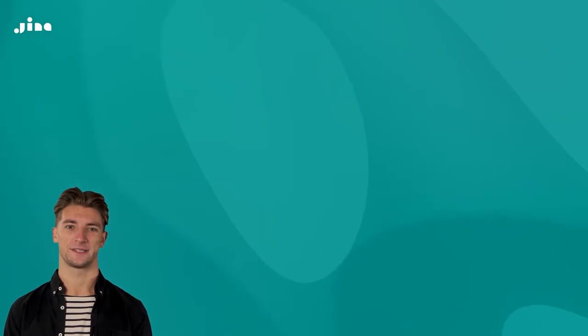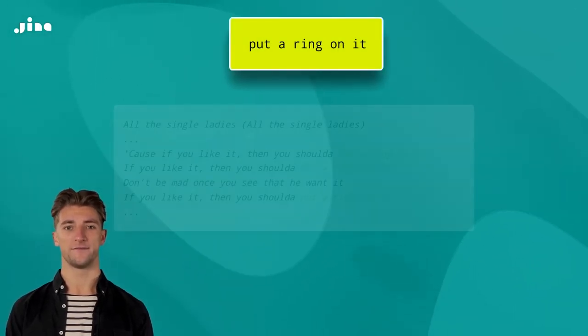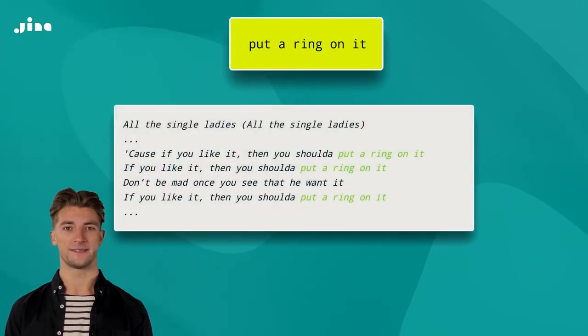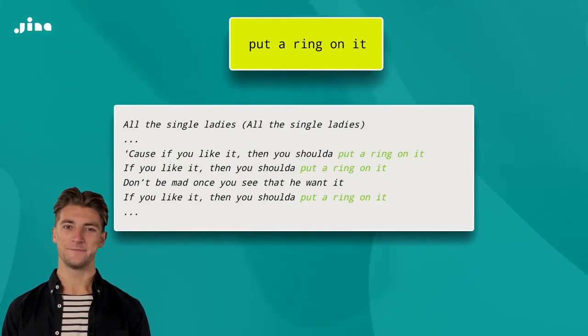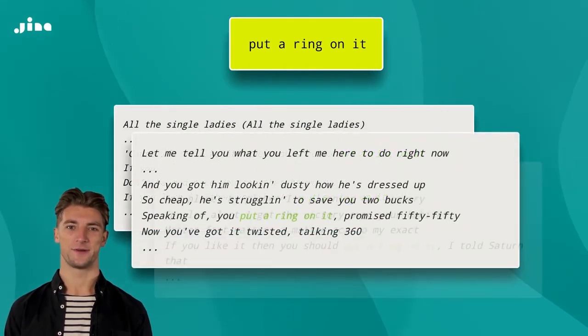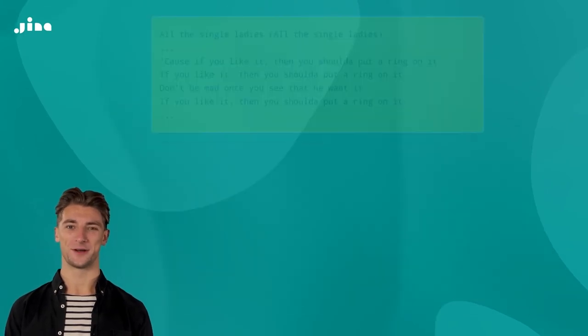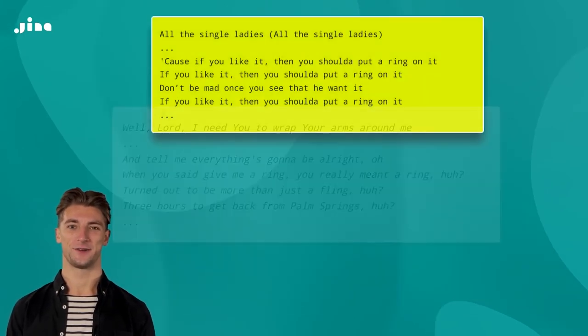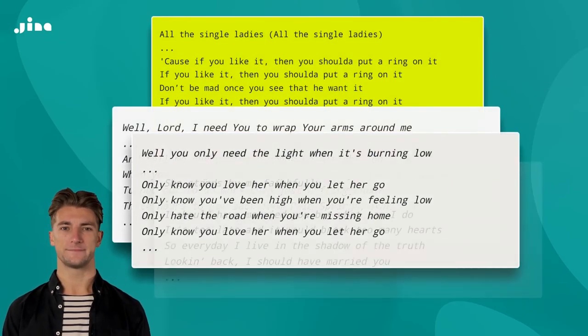When you're building a lyrics search engine, what exactly do you want to search? Do you want to input a single line and get the full lyrics of the song that contains that line? Or do you want to get other lines from multiple songs that match that line? Or do you want to input a whole song and get other songs with a similar overall meaning?